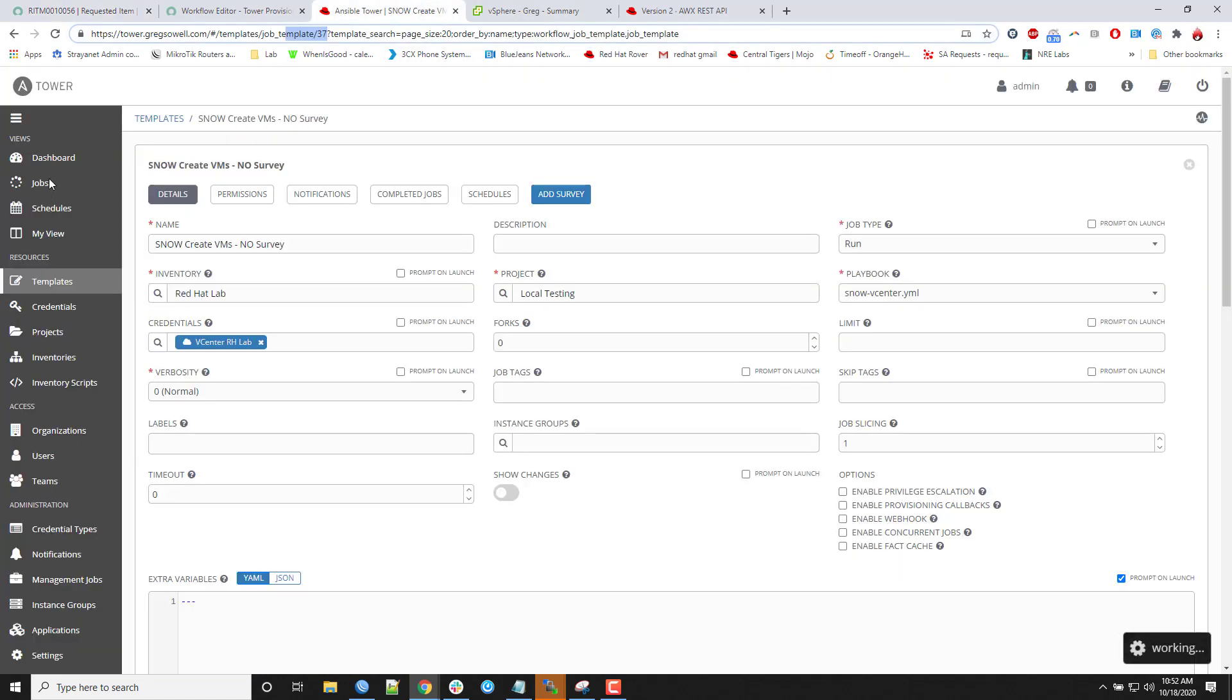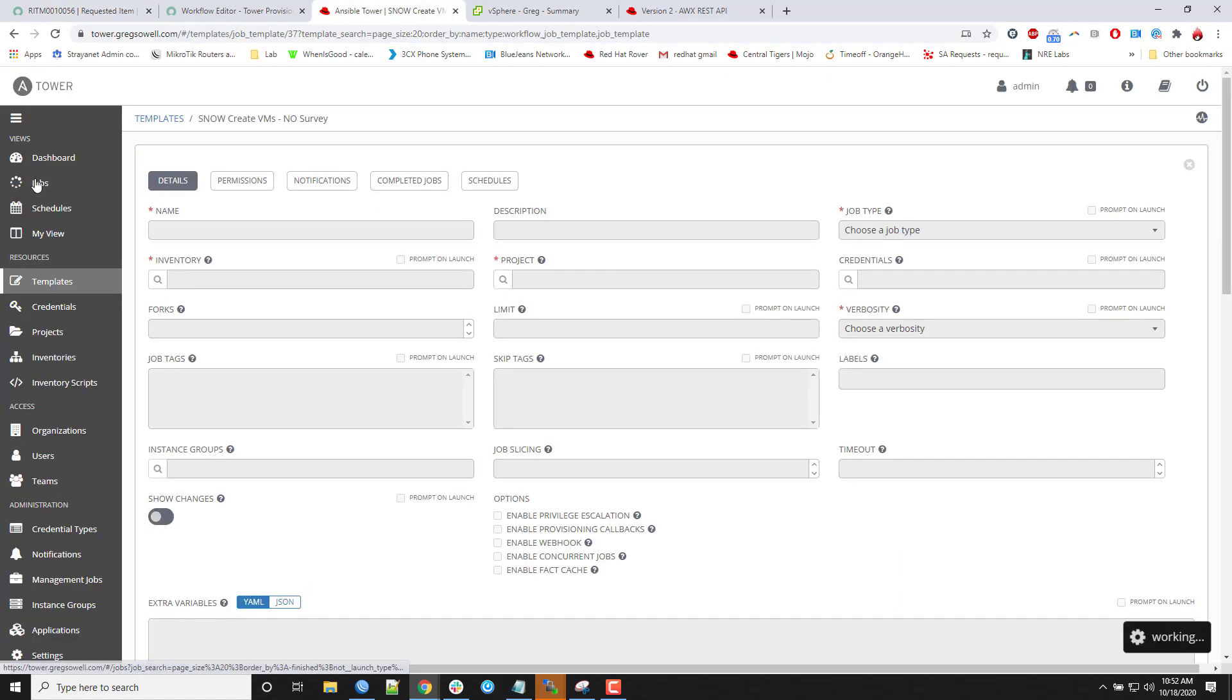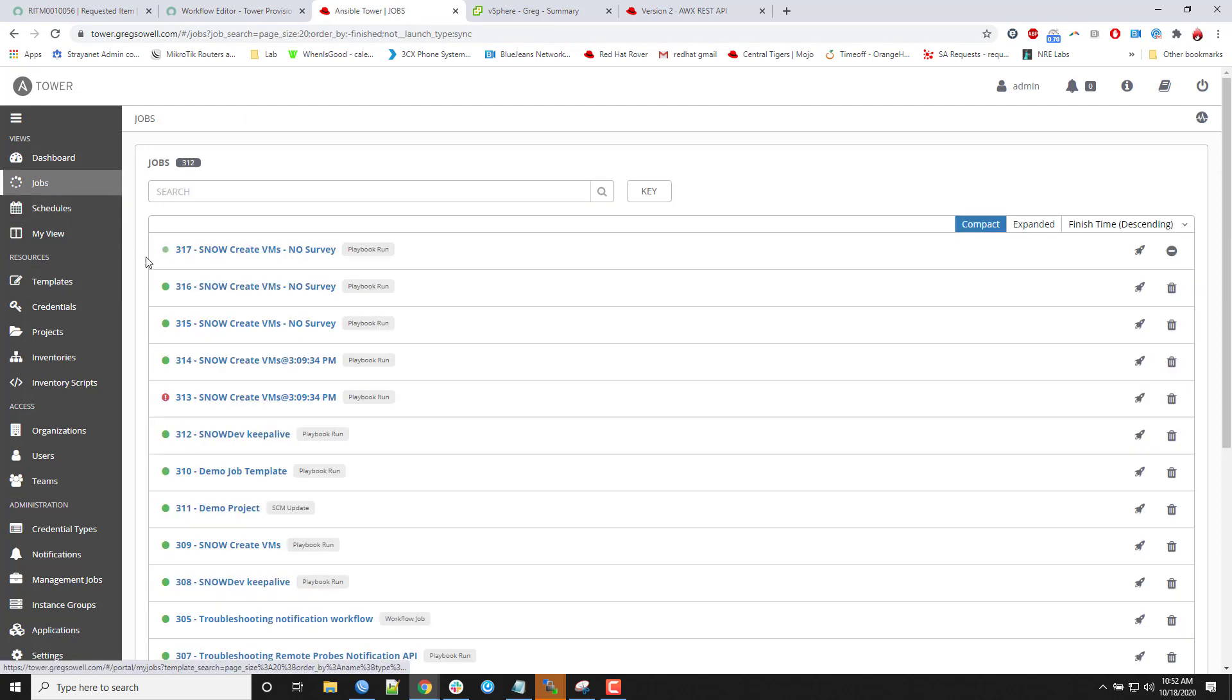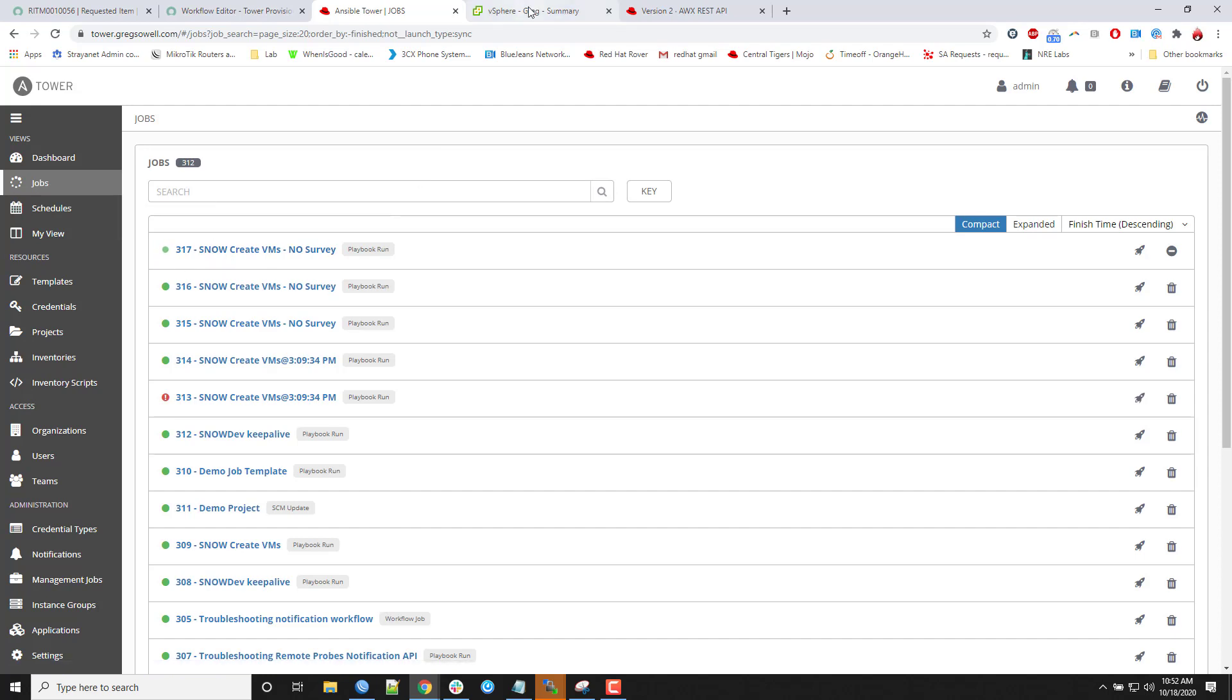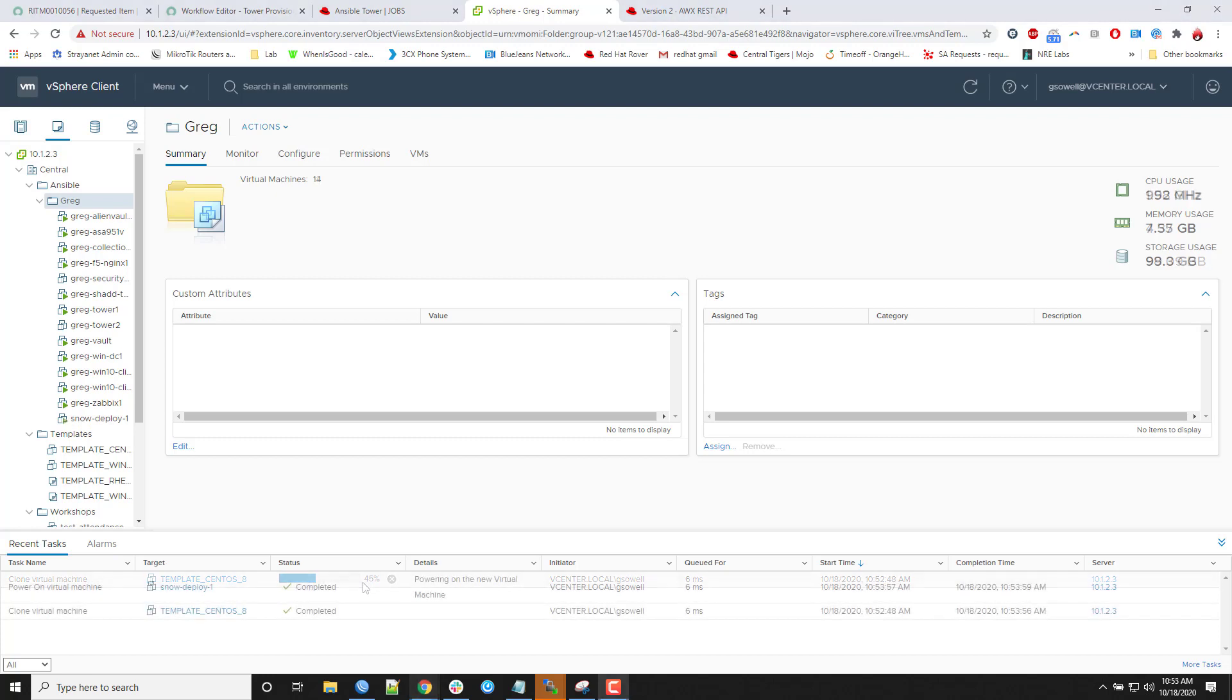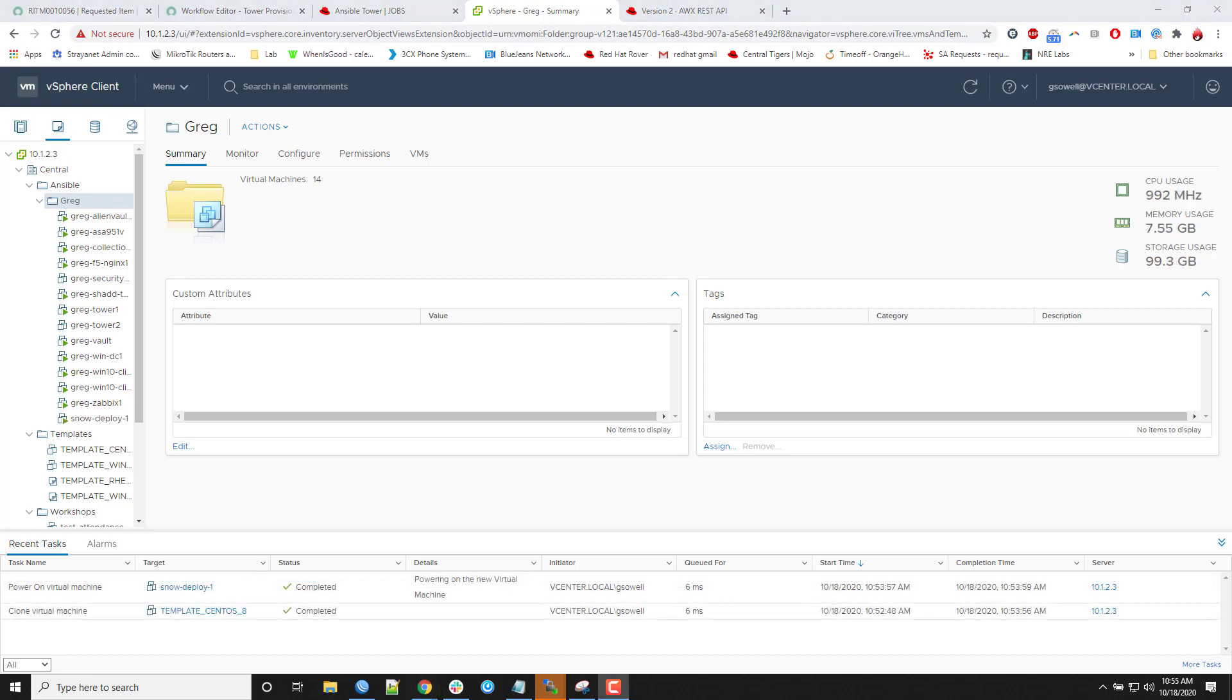If I pop back into my tower instance and I go to jobs, I should see it fired off now. Yep, there it goes. 3.17, so it's actually creating the instance. If I pop back into my vCenter, you can see Snow Deploy 1 is being provisioned. And it's actively operating right now.